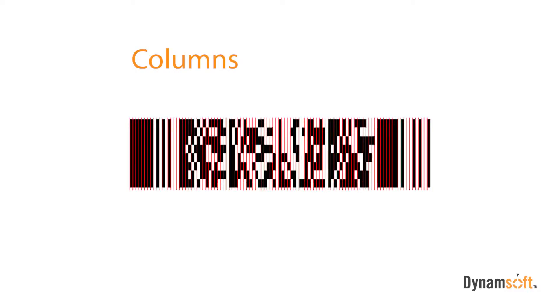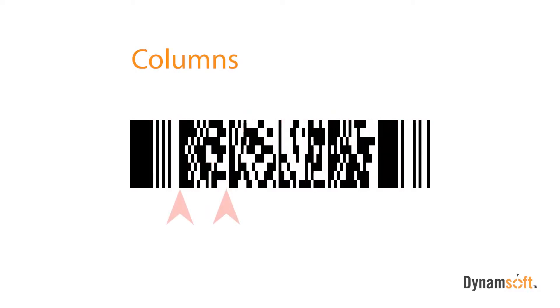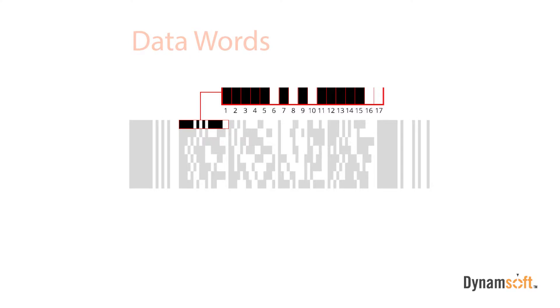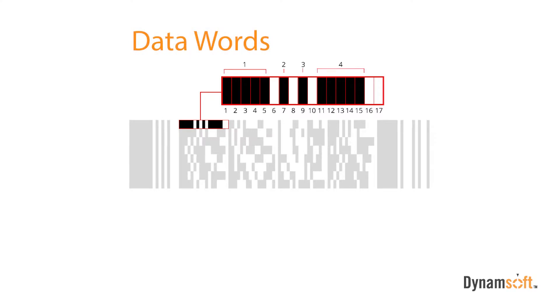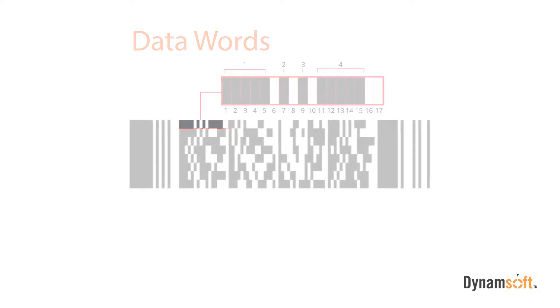The sections within PDF417 barcodes are comprised of columns. Each section starts with a solid black and ends with a solid white column, so you can visually see where they begin and end. Each data word section is 17 cells long and are comprised of four bars and four white spaces. This is where the name PDF417 comes from. Each data word is read left to right, top to bottom.